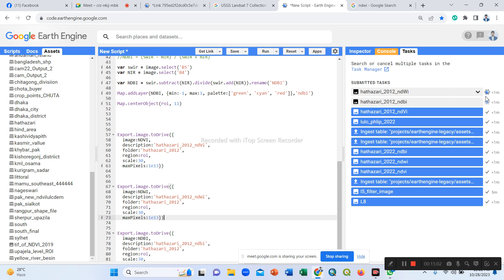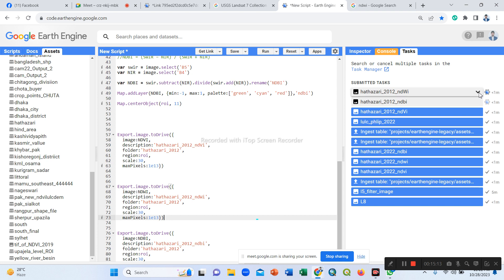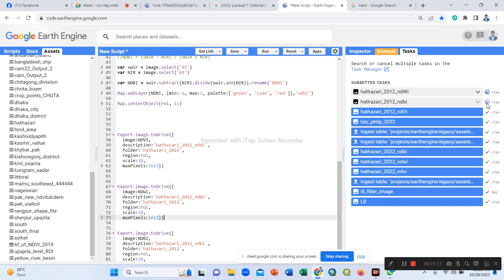The export task for NDVI is already completed. It gives a quick checkmark. Now we give some time for exporting all the outputs.